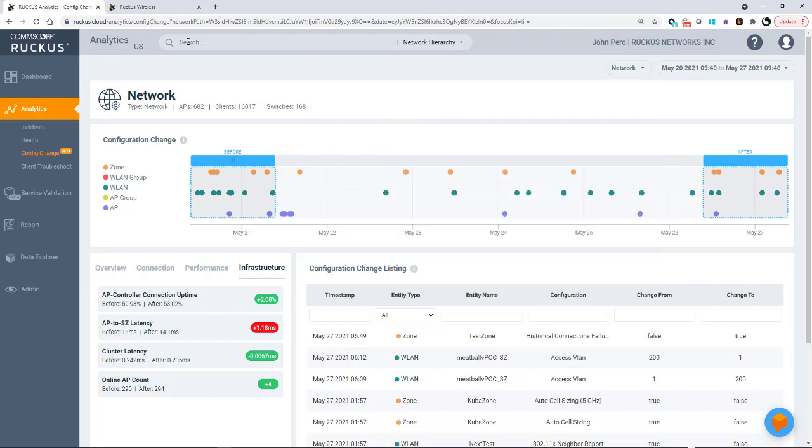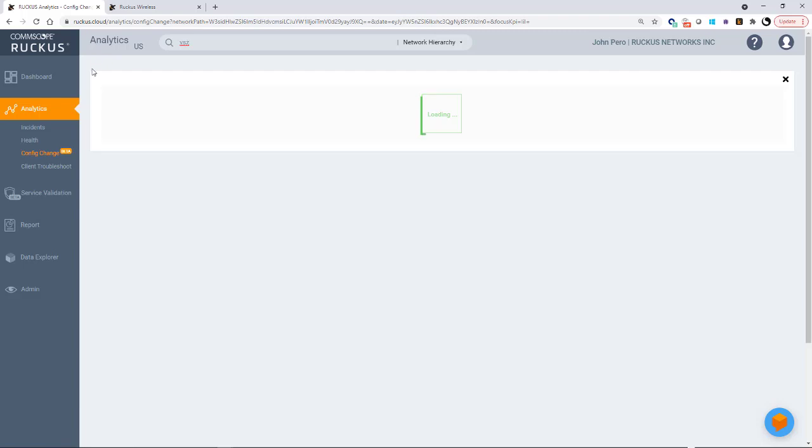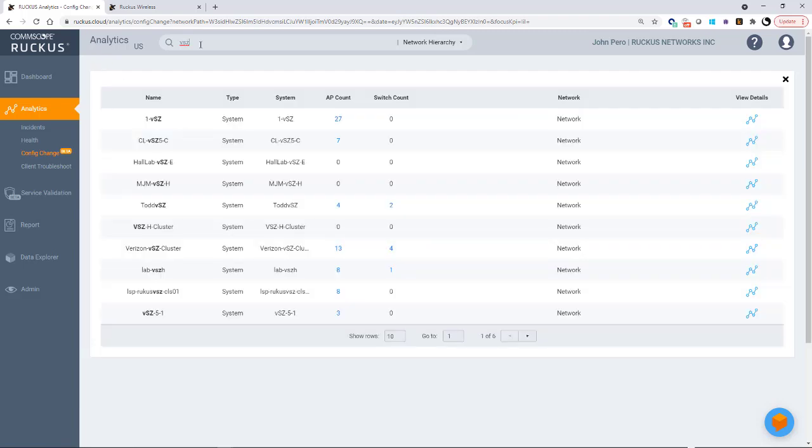I could click on it here or I could do a search. So I'm going to search for VSZ. And in this case, I'm searching because I know a particular virtual SmartZone. So it'll give me the name of anything that has VSZ in it.